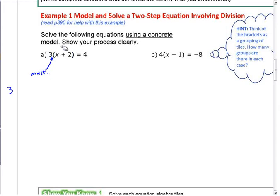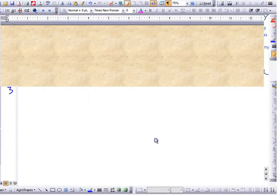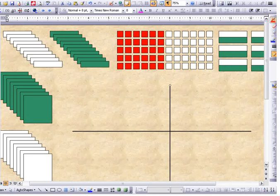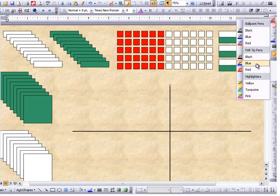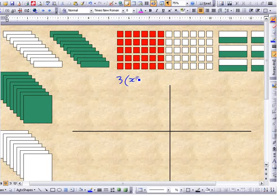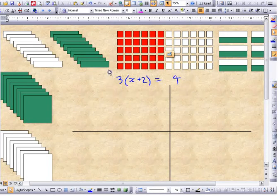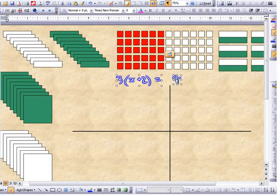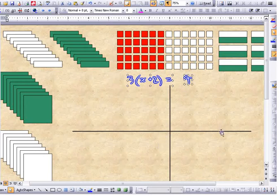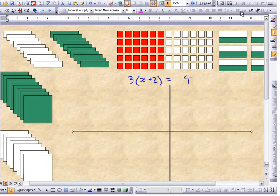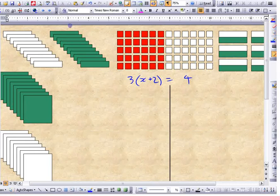Think about what that means if I was to model this. I'm going to flip over to this. The equation we're working with is 3(x + 2) = 4. I'm going to write that up here so we can see it. I should have it all nicely lined up at the equal sign — the equal sign is the line here.